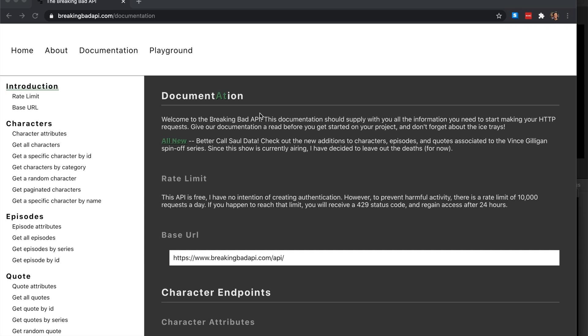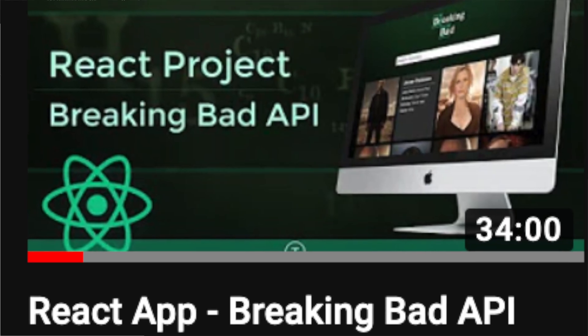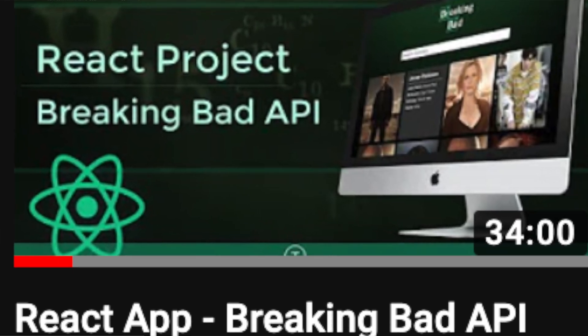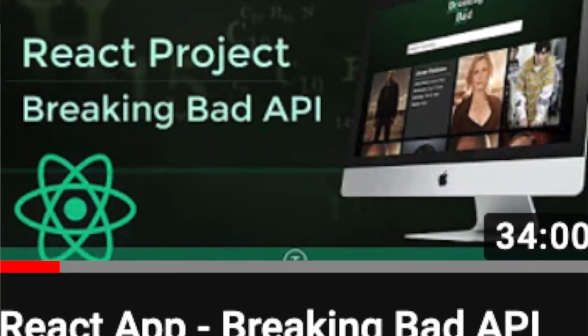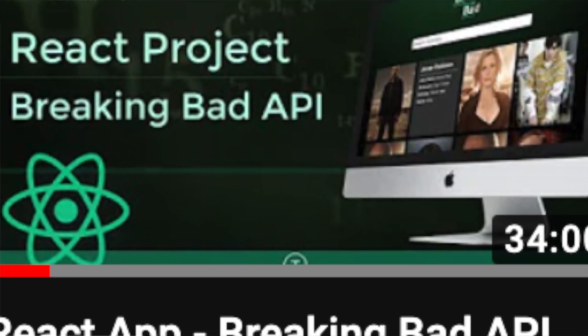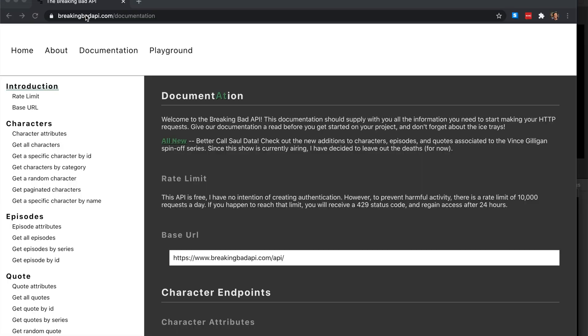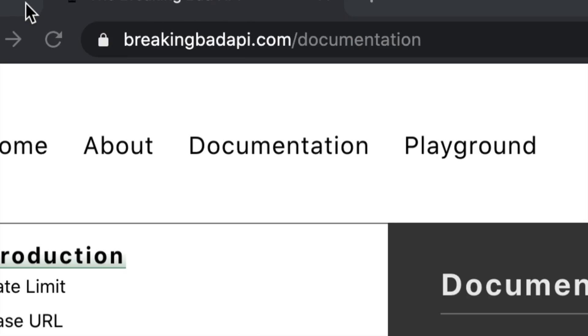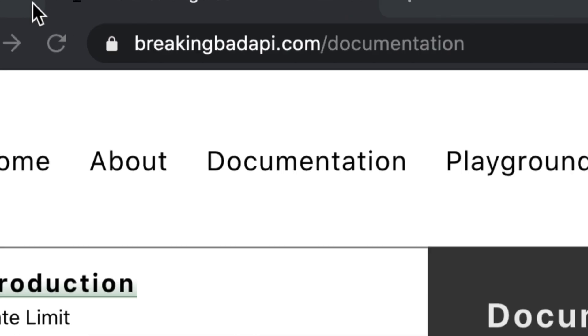What's going on guys, my name is Hussein and I thought I'm gonna do something a little bit different. Brad Traversy just published a new video building a React application using a brand new API - the Breaking Bad API.